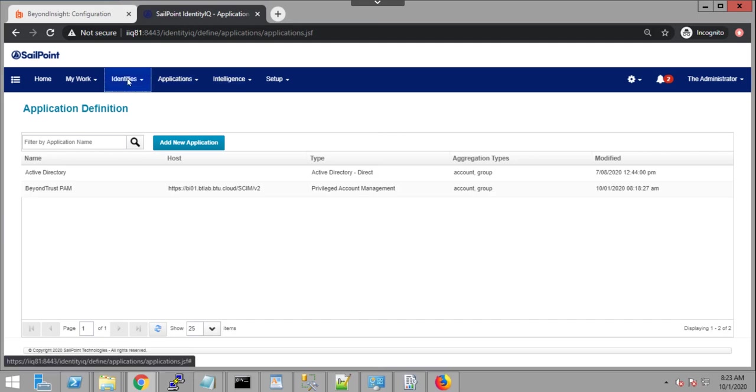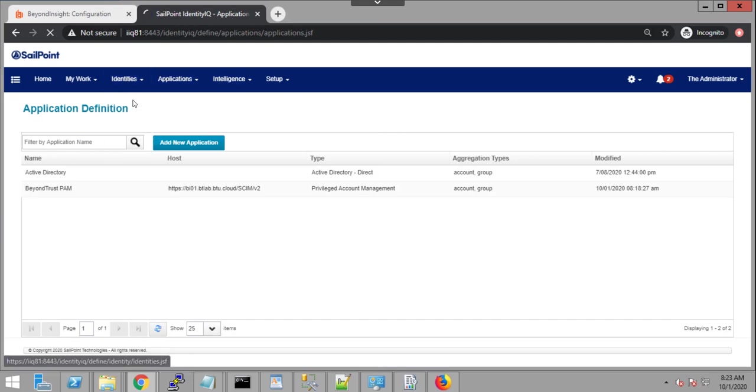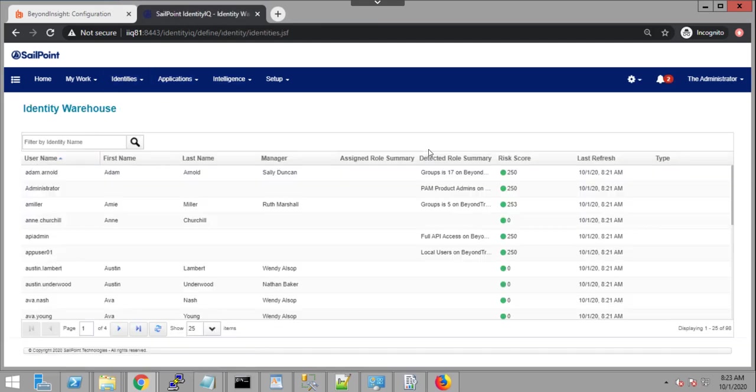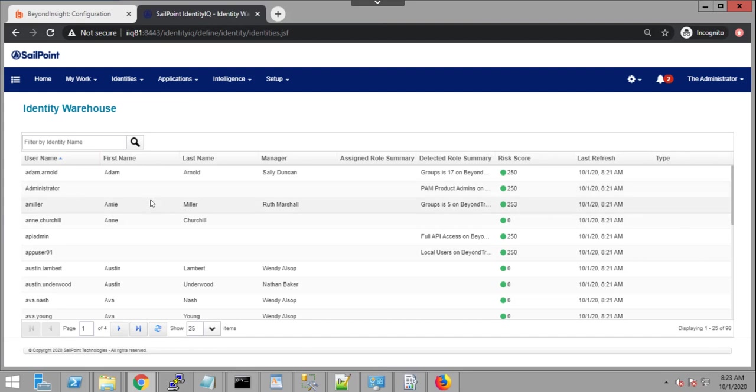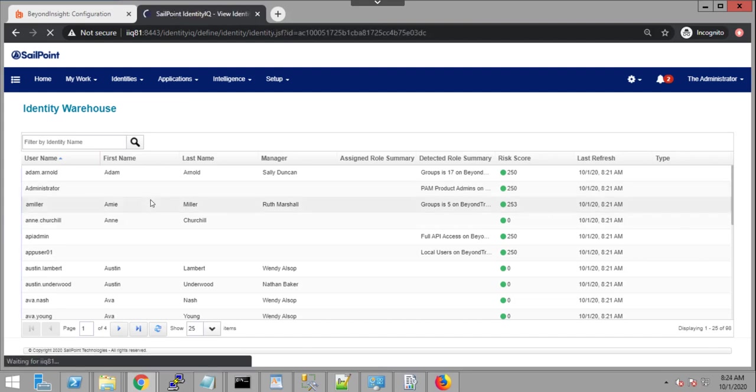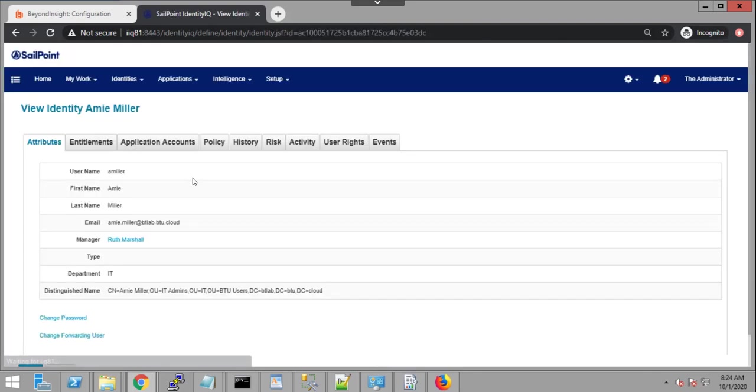So first, let's just take a look at the identity warehouse. We're just going to pick a user here, Amy Miller. And if I take a look at Amy Miller, I'll be able to see some information like distinguished name, email address that comes from Active Directory.